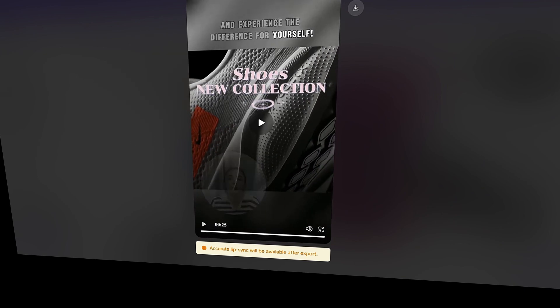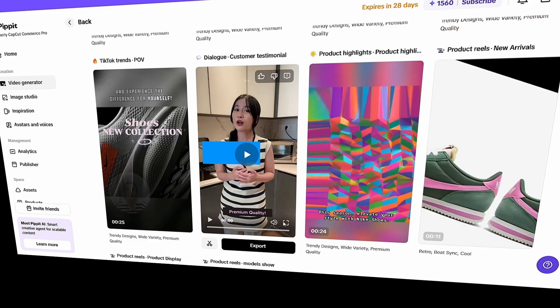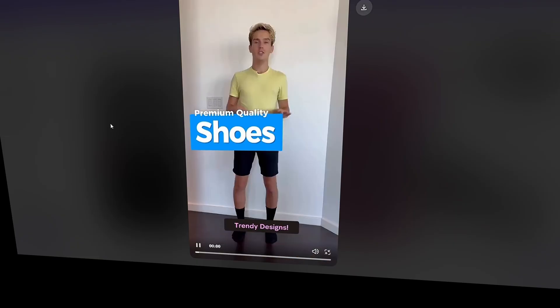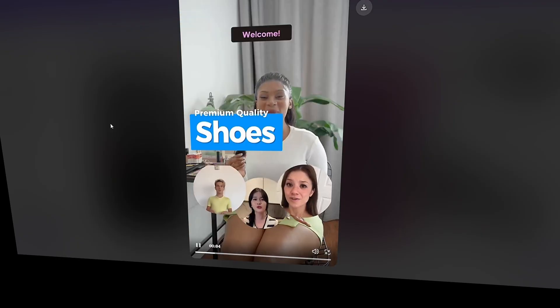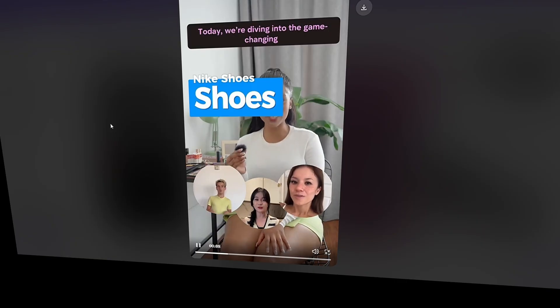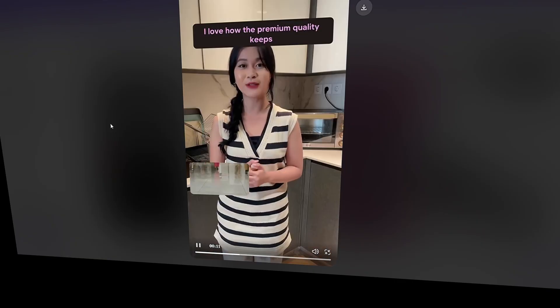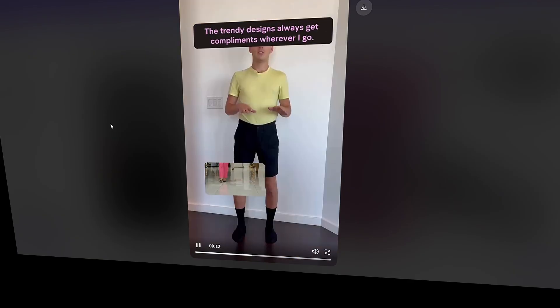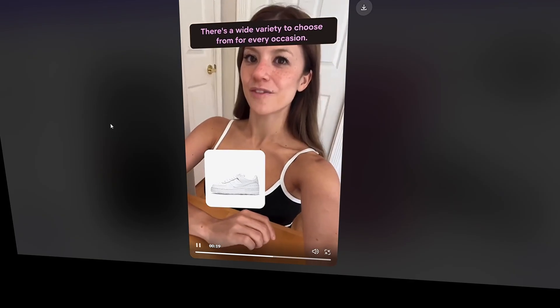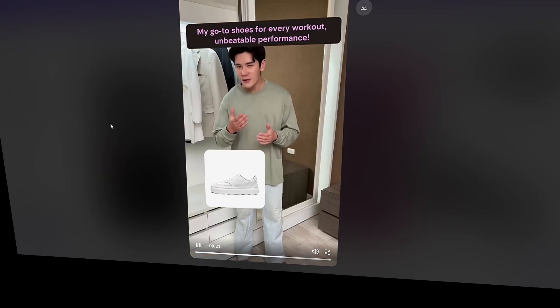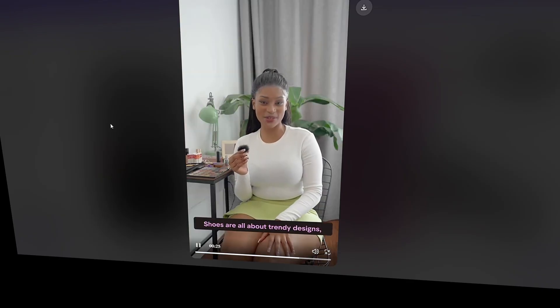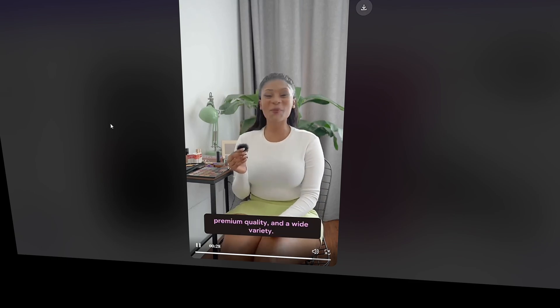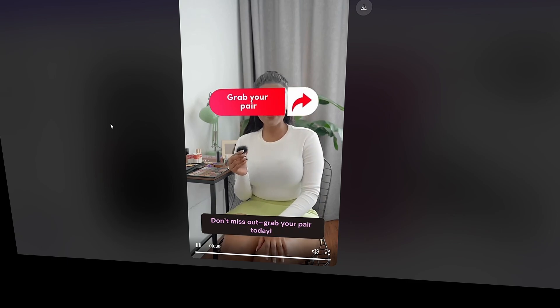This video looks great, but let's also take a look at the other versions to see if any of them are even better. Premium quality, trendy designs, wide variety. Welcome. Today, we're diving into the game-changing world of Nike trainers and shoes. I love how the premium quality keeps my feet comfortable all day. The trendy designs always get compliments wherever I go. There's a wide variety to choose from for every occasion. My go-to shoes for every workout, unbeatable performance. Nike trainers and shoes are all about trendy designs, premium quality, and a wide variety. Don't miss out. Grab your pair today.